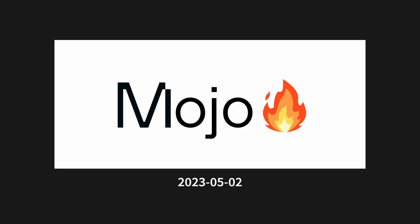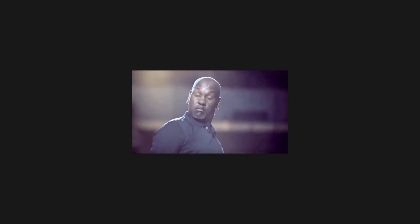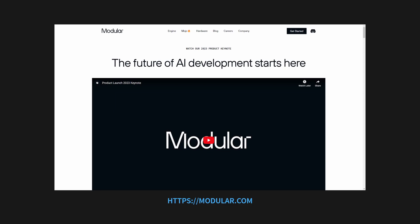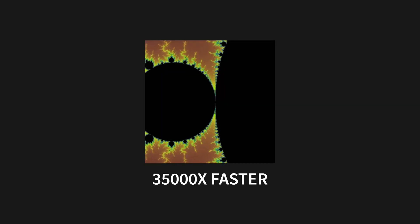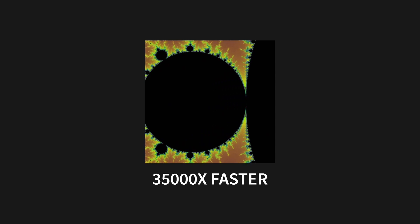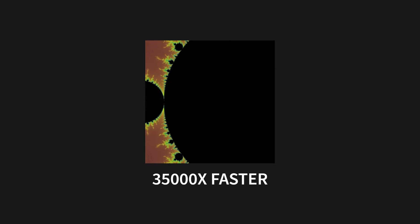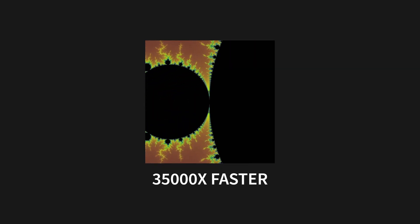Mojo's introduction on May 2nd, 2023 shook the Python world to its core. For the unfamiliar, Mojo is a compiled programming language designed by AI company Modular to extend Python with systems programming functionality.